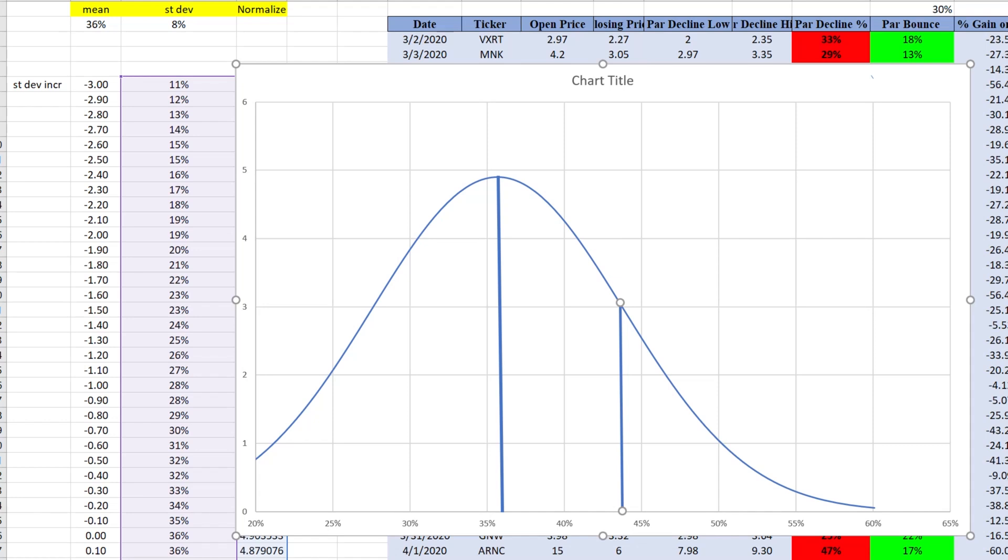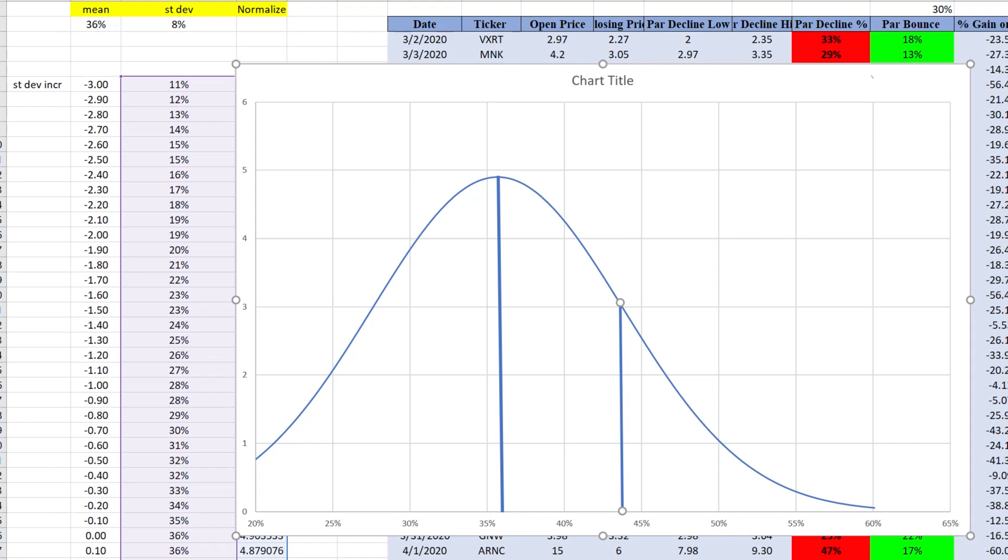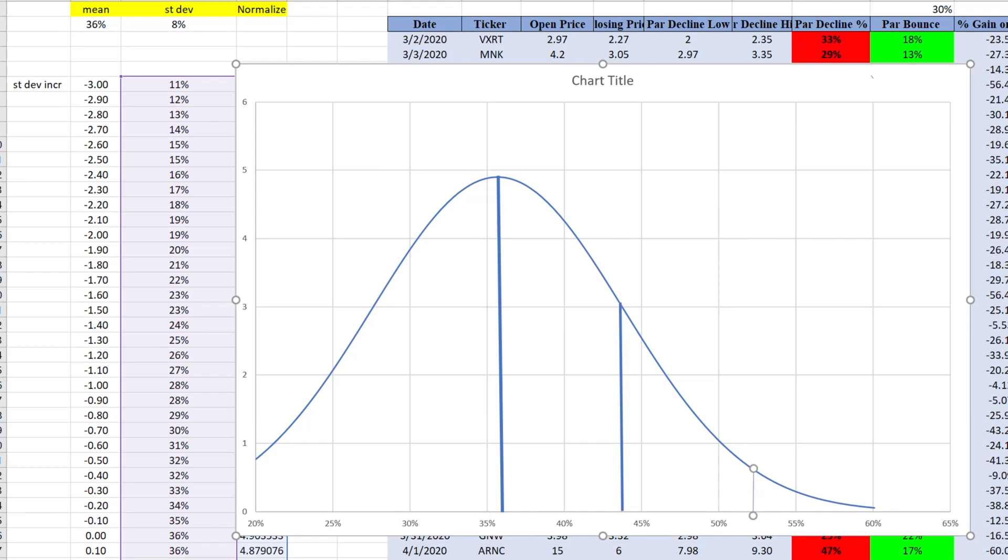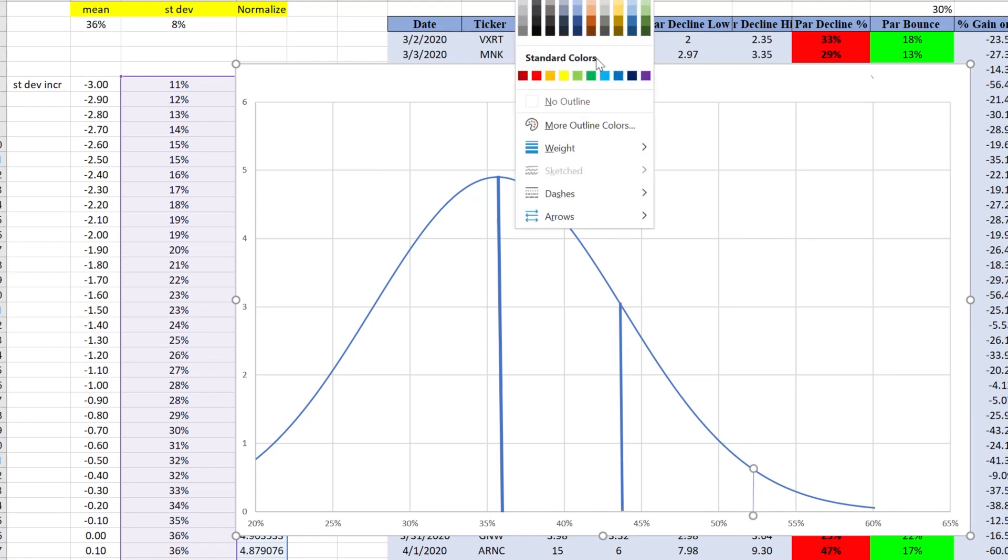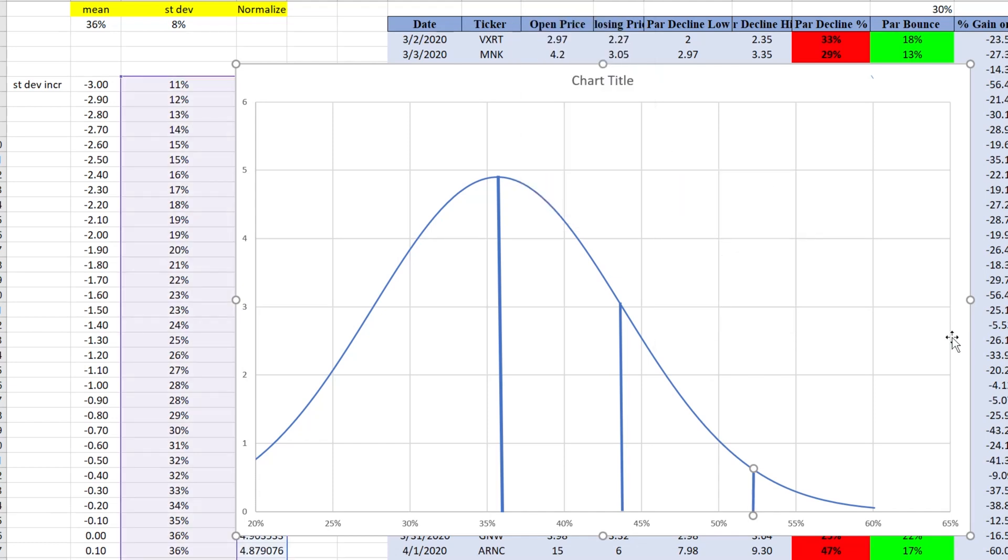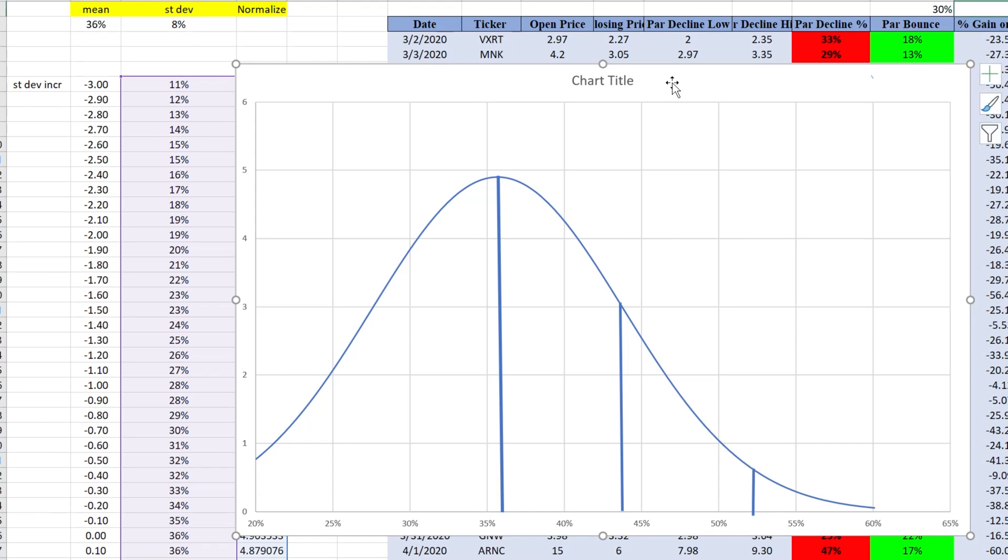And then next standard deviation is 52%. So we're going to insert the same thing. Shapes. Let's find 52%. So it's right here. Let's make it thick. Now, let's go to paint and let's interpret these data and what this chart means percentage-wise.